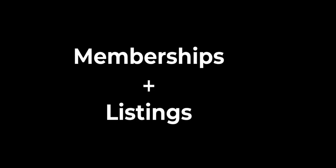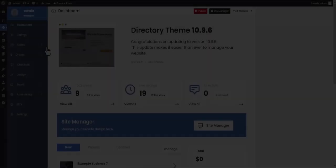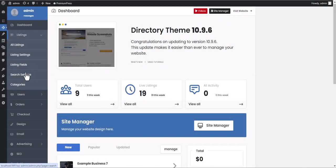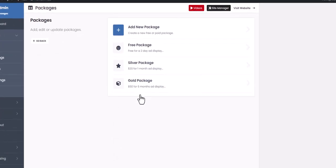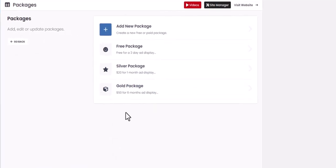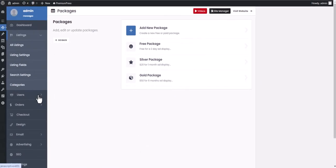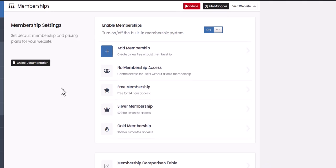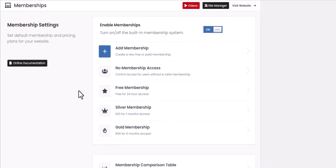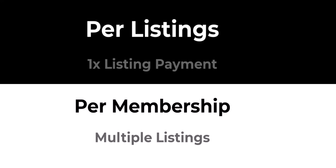It is not recommended to use paid listings and paid memberships together. This can be confusing for your users. Instead, we recommend you choose either a pay per listing setup where users would pay separately for each listing they create, or a pay per membership setup where they can purchase a single membership and create multiple listings under their membership.